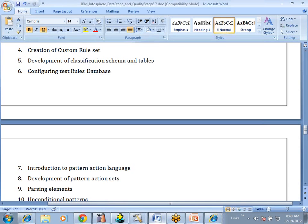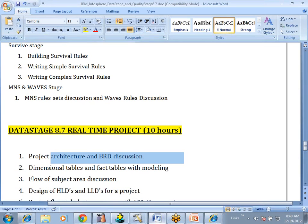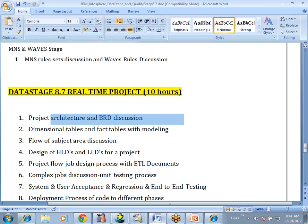Next, once QualityStage and normal DataStage ETL basic concepts are completed, we will go for one project. In the project, we will discuss the architecture of the sample project, what is the business requirement document we receive for the project, what are the major subject areas involved, what type of dimension tables and fact tables there are, the flow of each subject area, how to design high-level design documents and low-level design documents. If you are applying for a developer position, you need to know at least the low-level design and how to design jobs.